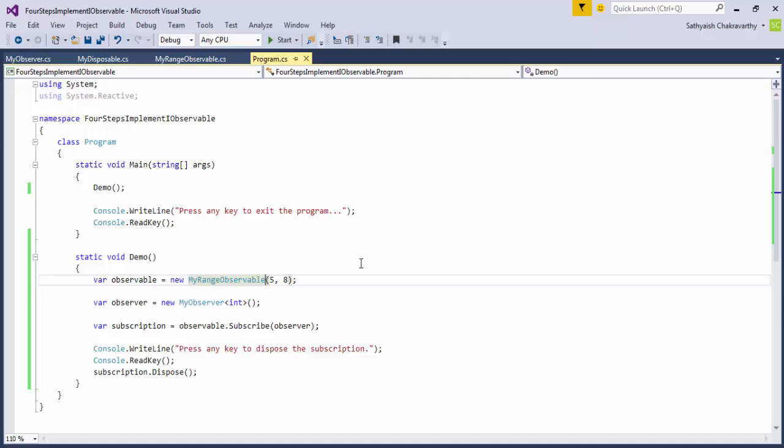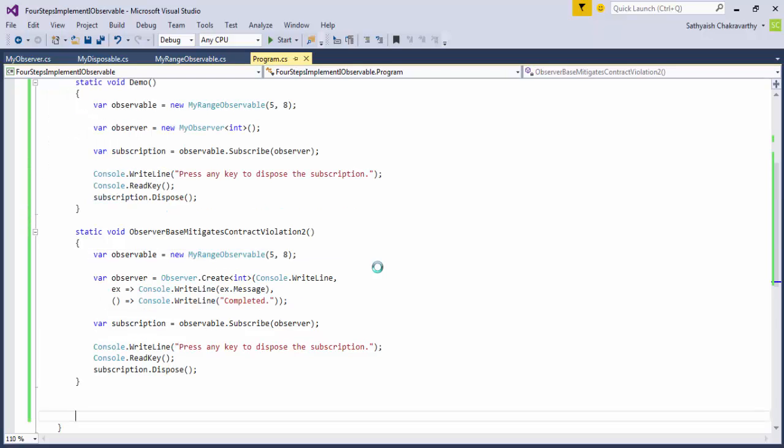We can mitigate this contract violation by asking Rx to create the observer for us instead of implementing the IObserver<T> interface. When we ask Rx to create an observer, either by calling observer.create or by passing in the three lambdas to the subscribe method on the observable, Rx creates a safe observer for us that ensures that these three events onNext, onError and onCompleted are never sent out of order and the contract is never violated.